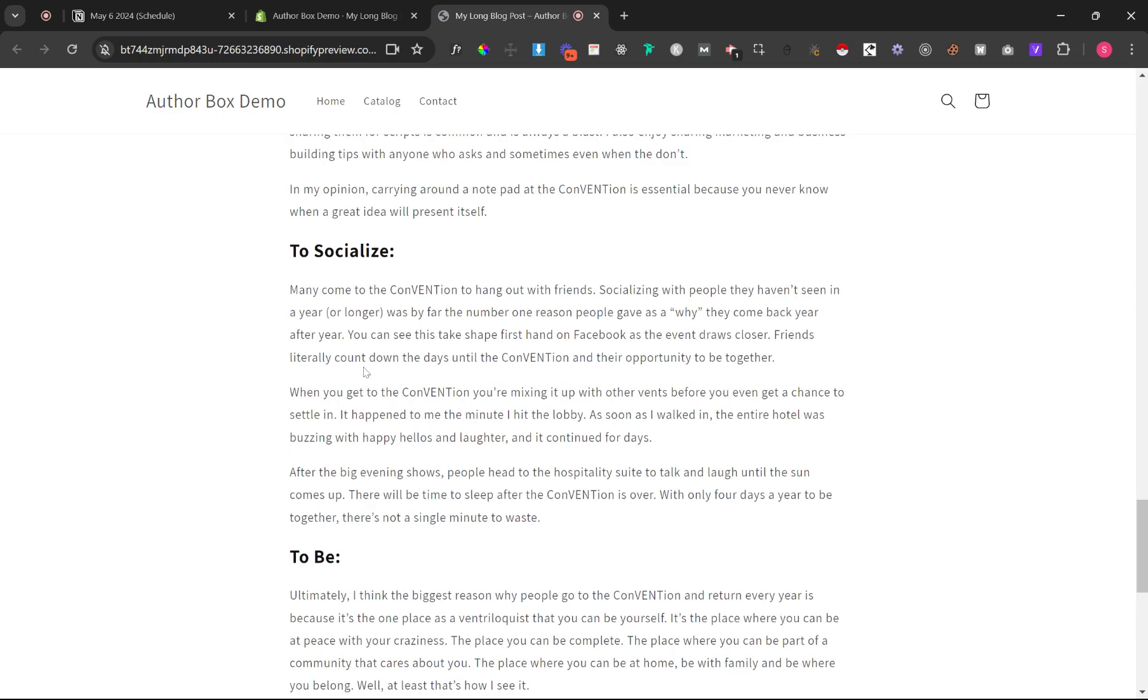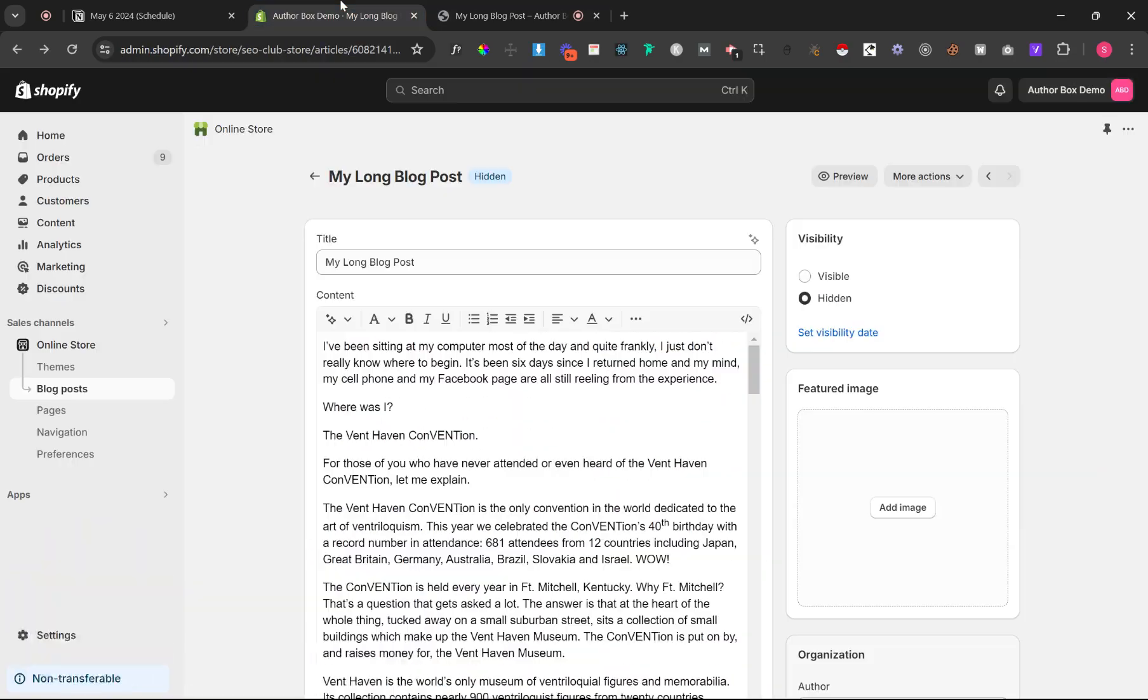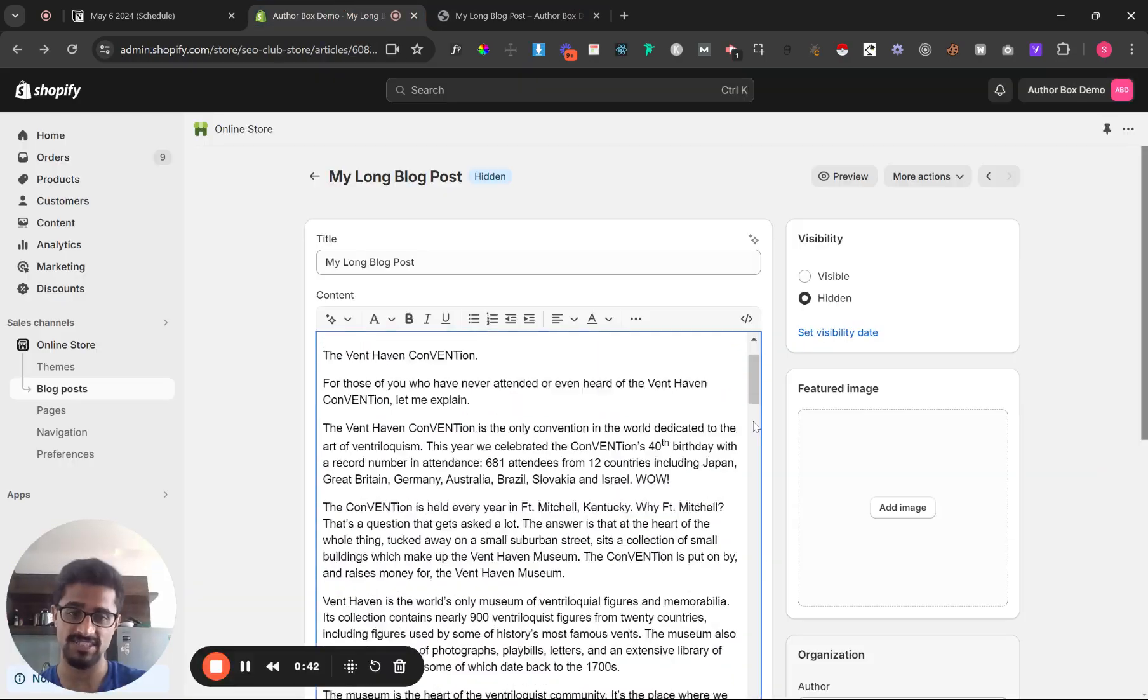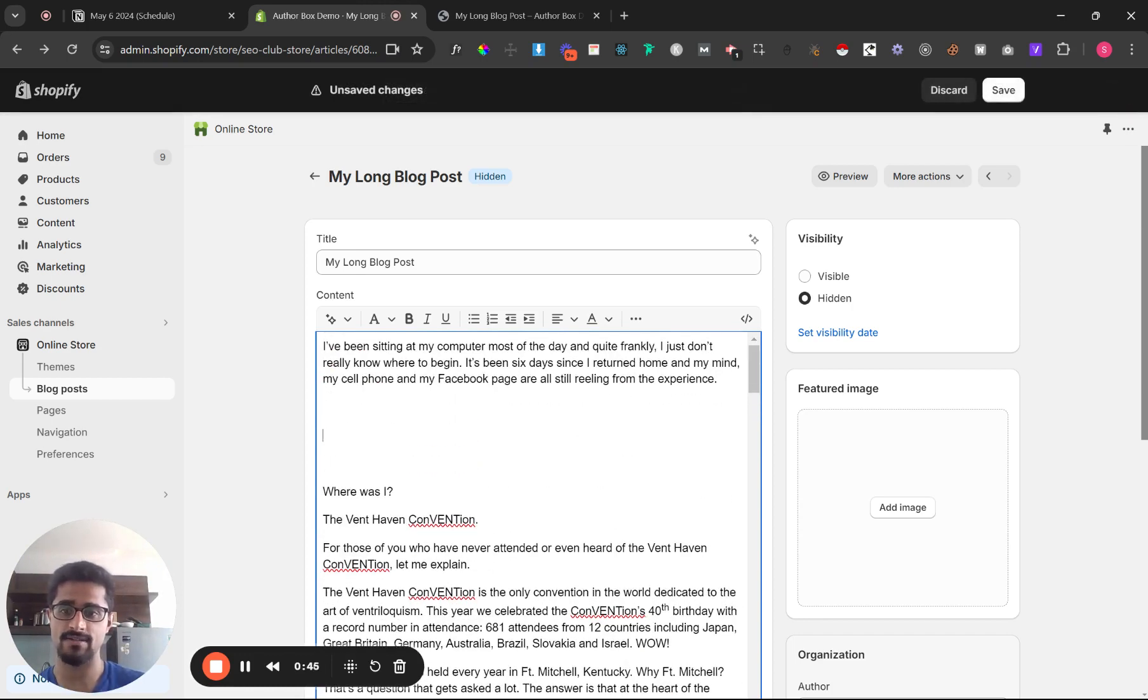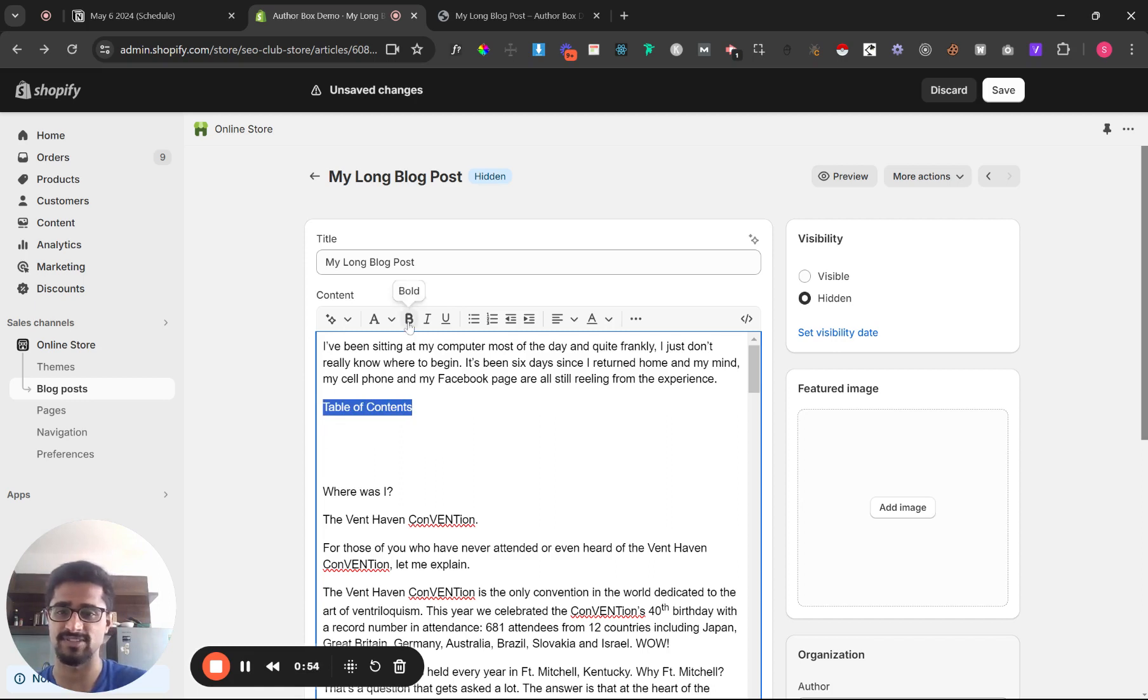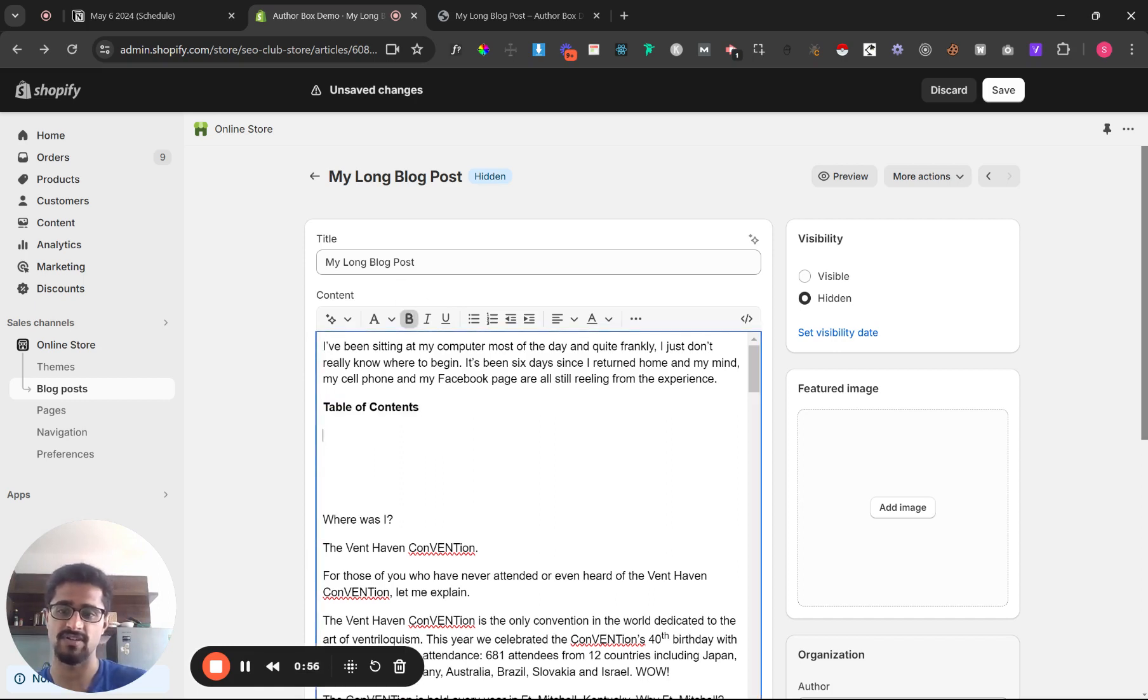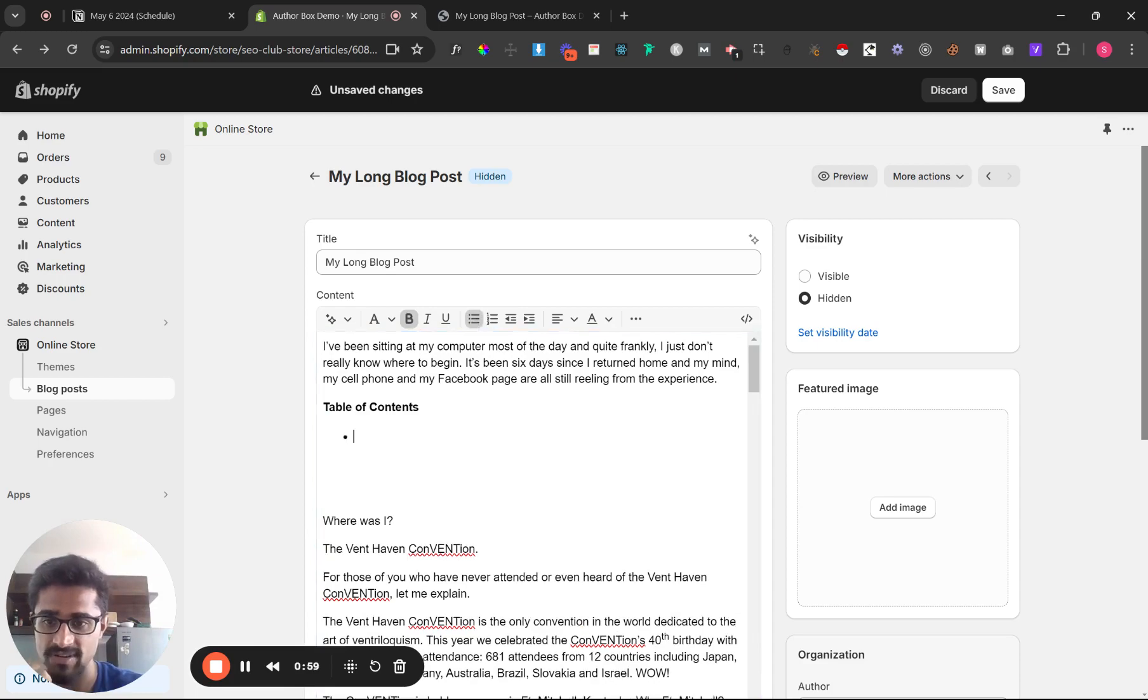First things first, let's add table of contents. Table of contents. I'm gonna make this bold, this doesn't matter, this is just for design and I'm doing it for myself. And then I'm gonna make it a list, you can click bullet list.